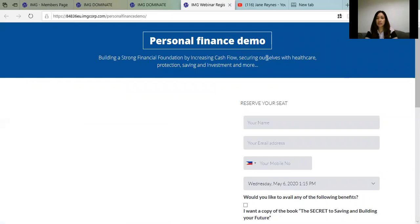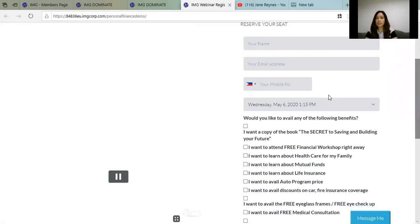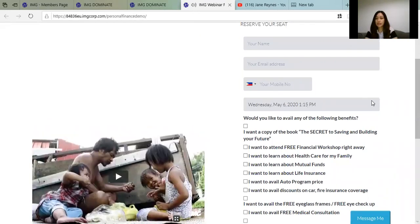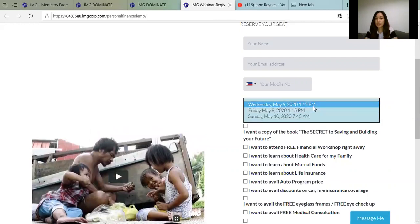Always remember to check your site to make sure it's correct, so you know your guests will be able to register. On the Personal Finance Demo page, they put their name, email address, and mobile number. They can also see the available dates on the side and choose when they want to attend their training — whether Wednesday, Friday, or Sunday.